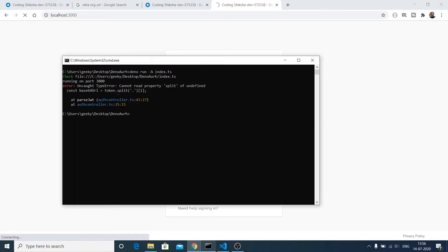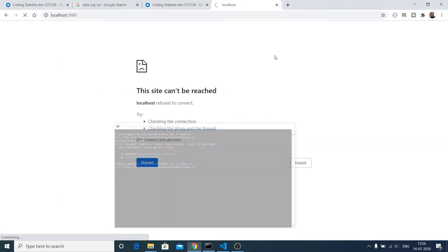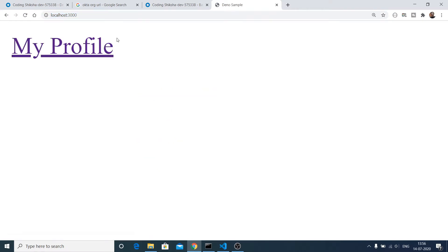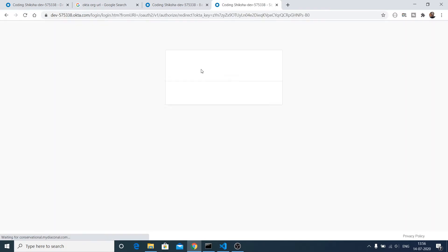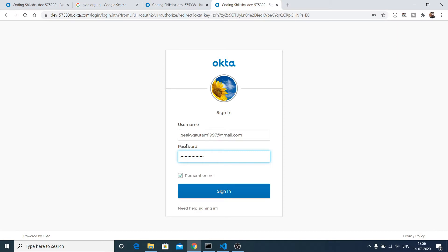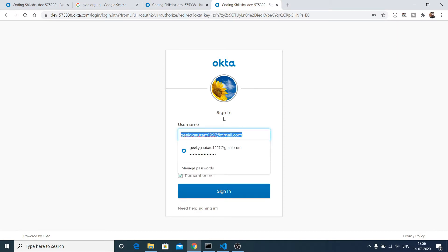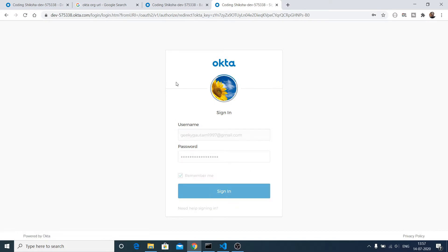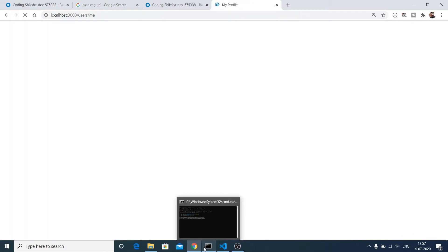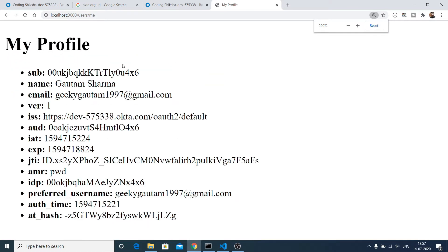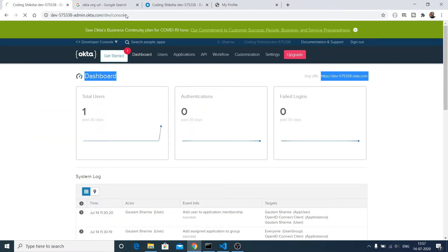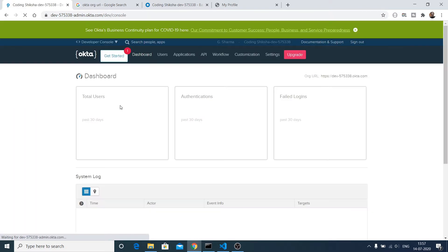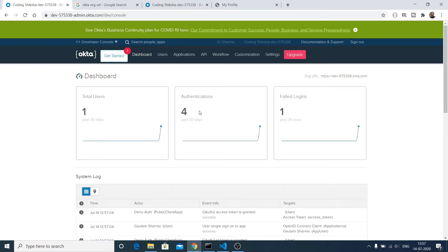If you go to my Deno application and start the server, then refresh localhost 3000, you will see a 'My Profile' page. If I click this link, I will be redirected to the Okta sign-in page where it will ask for my username and password. After signing in, it shows my profile details — name is Gautam, email geekygautam1997@gmail.com — all this information displayed from the Okta authentication system. On the dashboard you can see total users equals one, number of authentications four, failed logins is one.